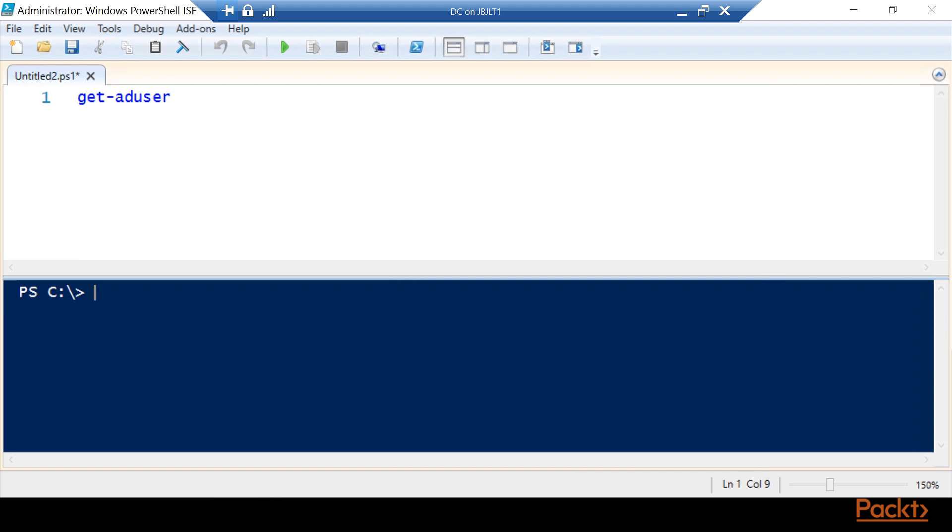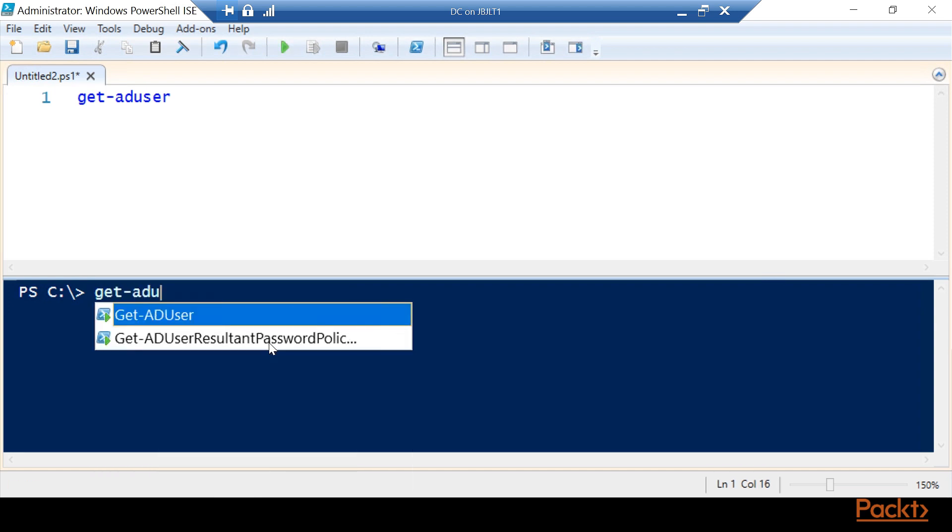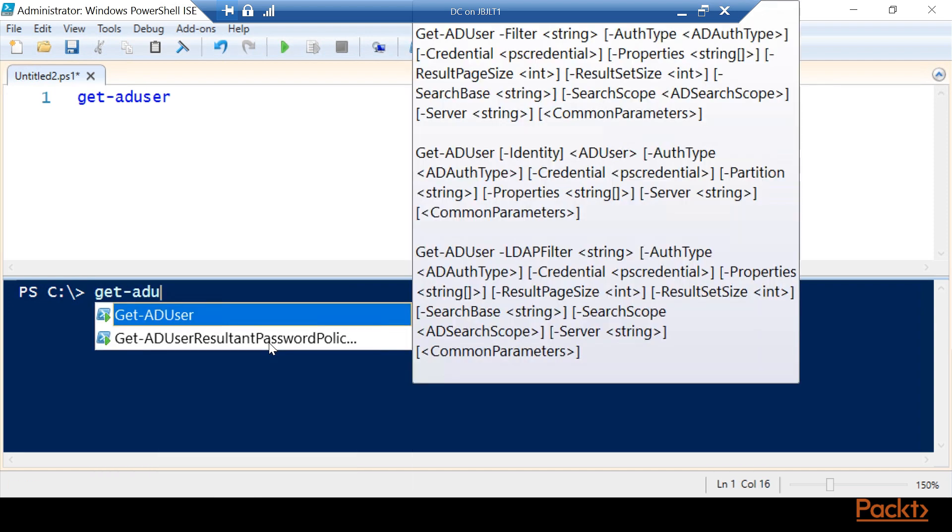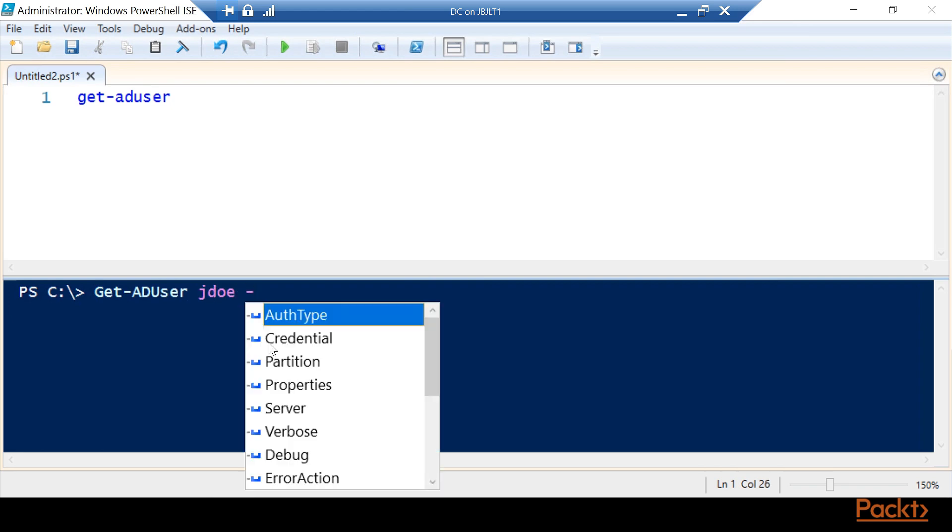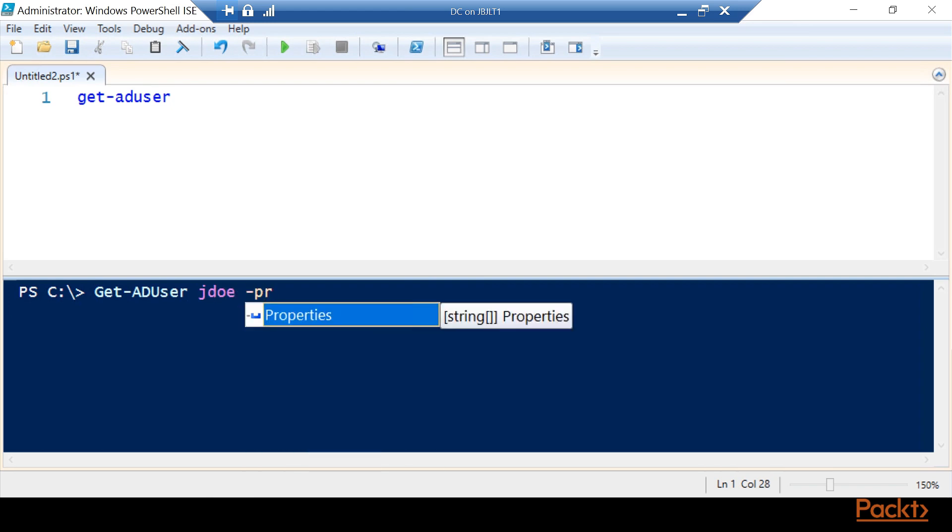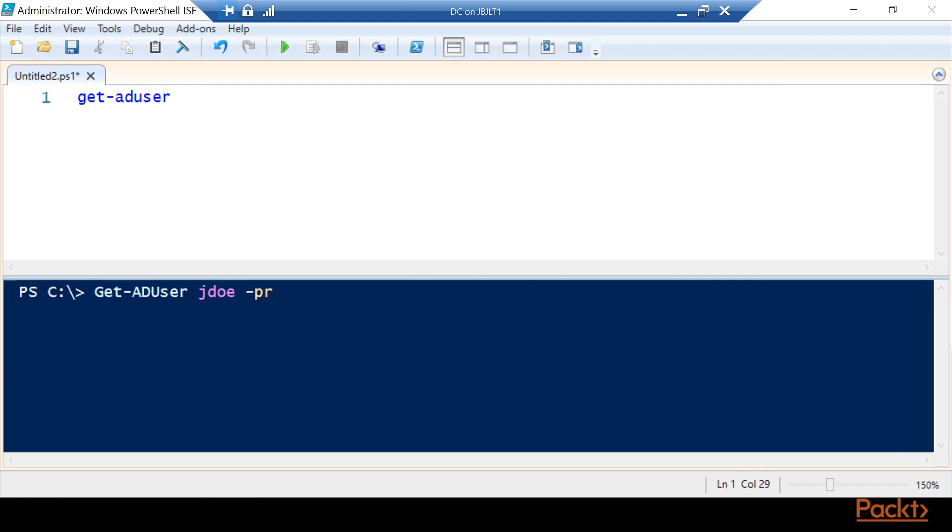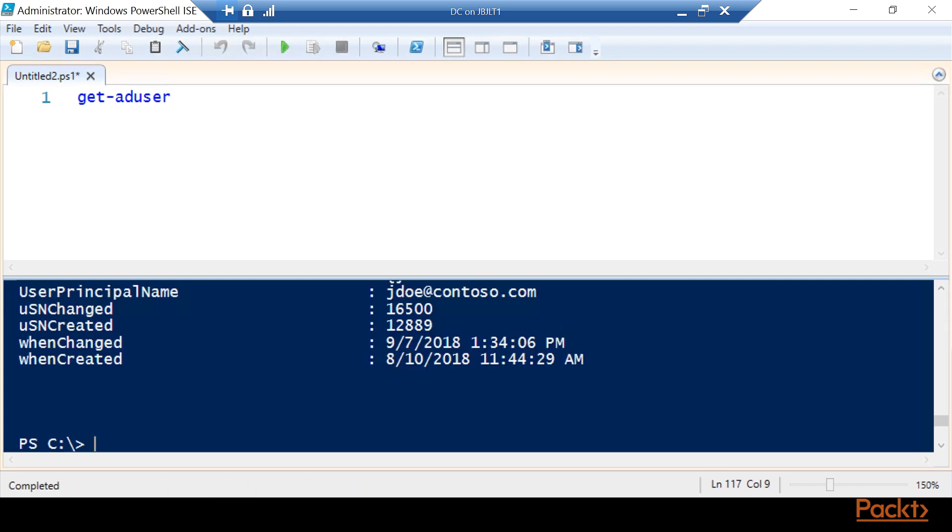What we're going to do first is decide what property we need to be dealing with. Down in our console we're going to use get-ADuser for John Doe dash PR for properties. You could tab complete it, or you can just shorthand leave it there. We don't want to shorthand in a script, but if you're in the console it's perfectly fine to do it.